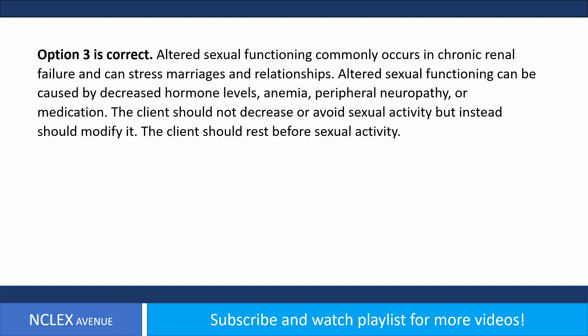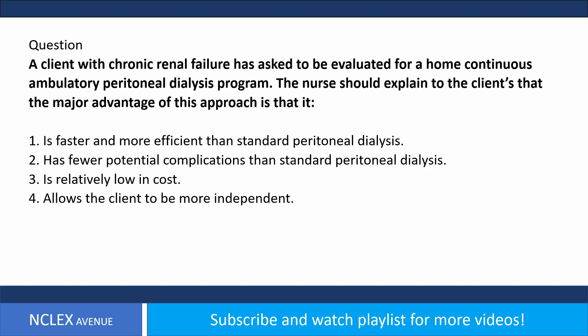Answer: option three is correct. Altered sexual functioning commonly occurs in chronic renal failure and can stress marriages and relationships. It can be caused by decreased hormone levels, anemia, peripheral neuropathy, or medication. The client should not decrease or avoid sexual activity but instead should modify it. The client should rest before, not after, sexual activity.